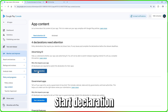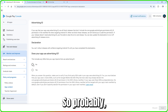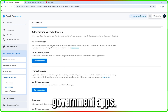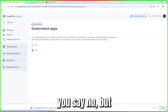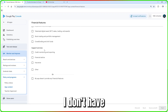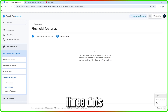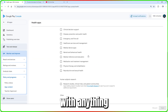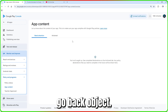For 'Advertising ID,' start the declaration and read through it — does your app use the advertising ID? Probably yes; I'll accept and use it only for advertising. For 'Government Apps,' if your application is for government say yes, otherwise no. For 'Financial Features,' if your app offers financial features declare them — mine doesn't. Click the three dots and save, then go back.